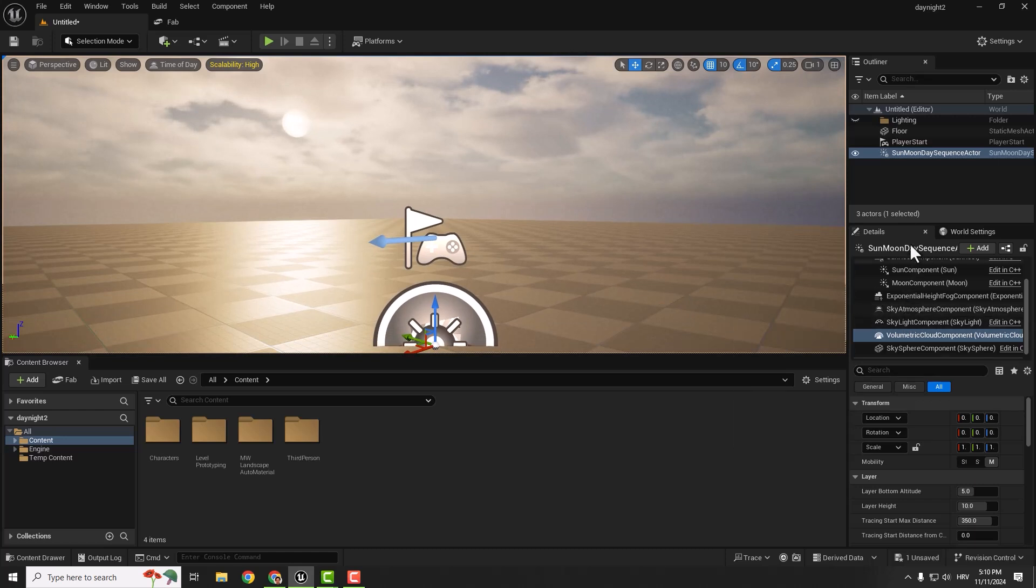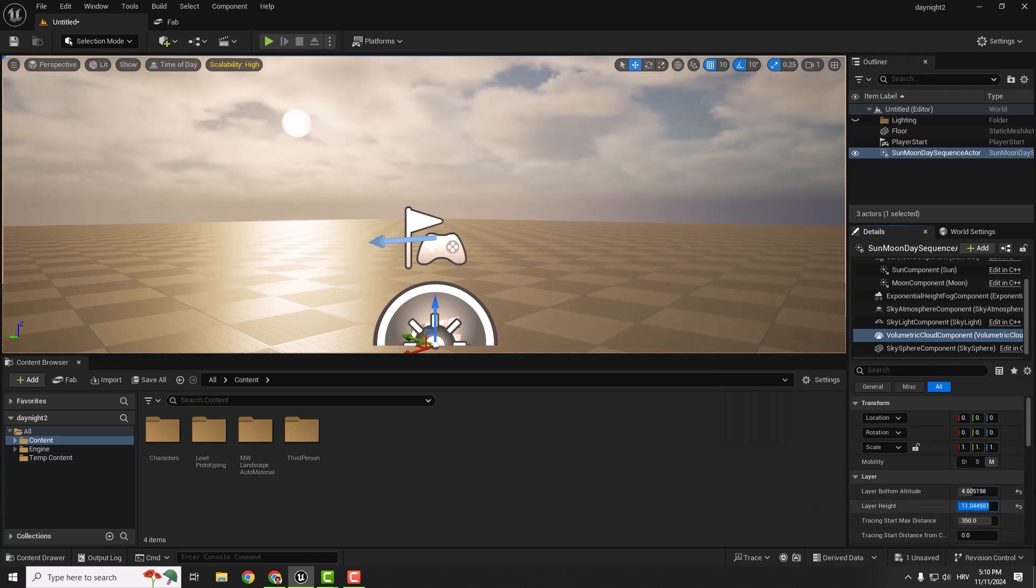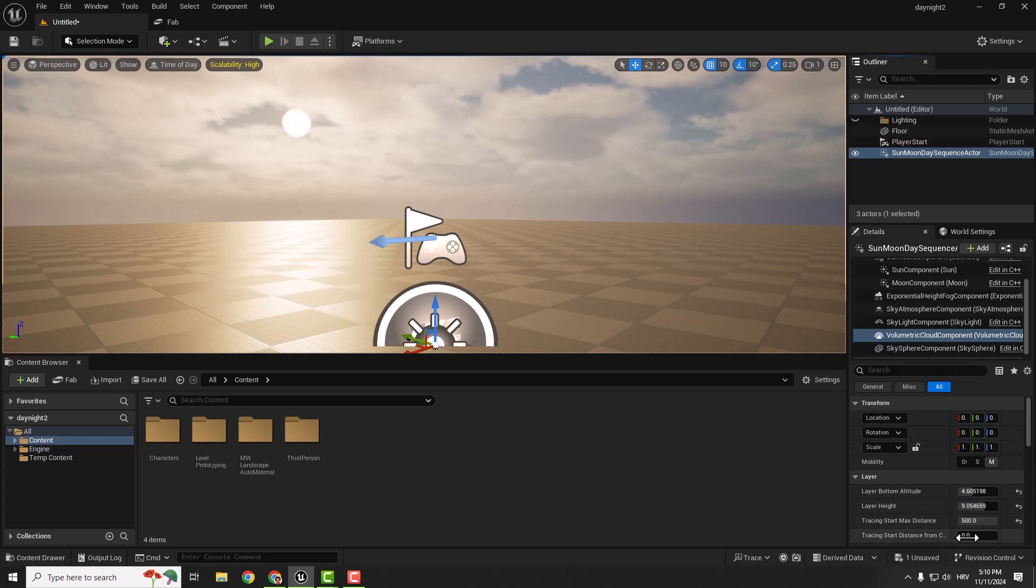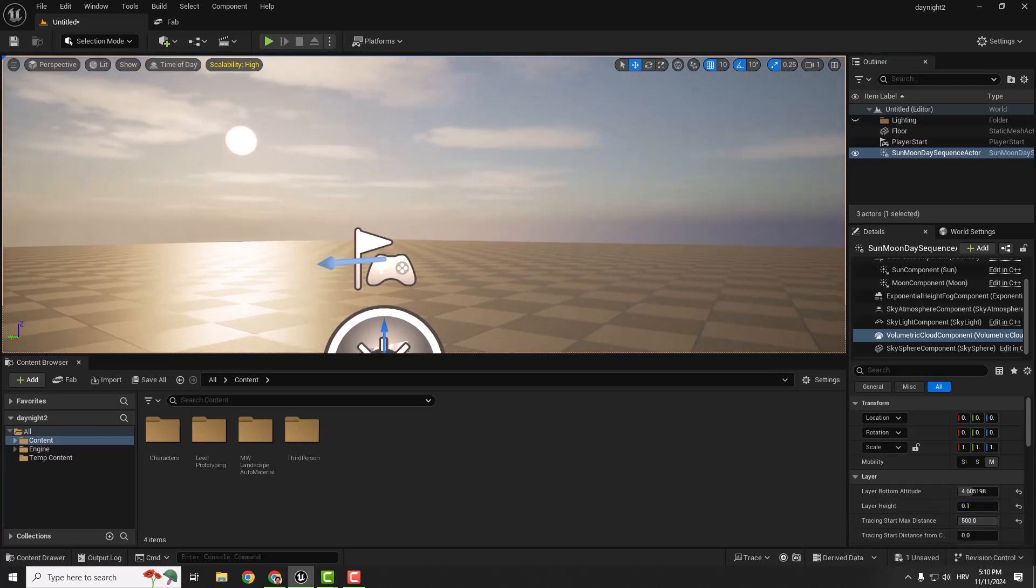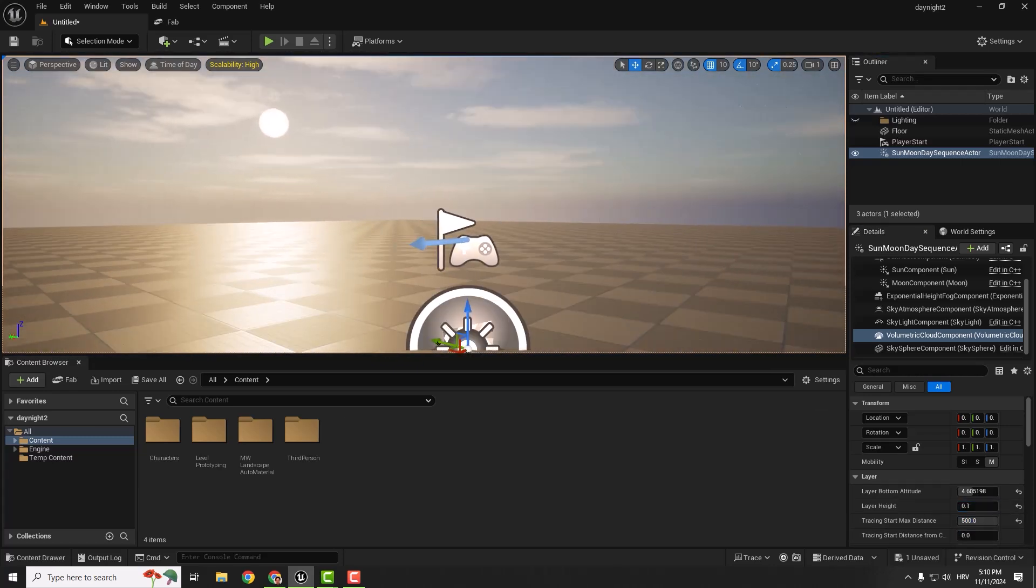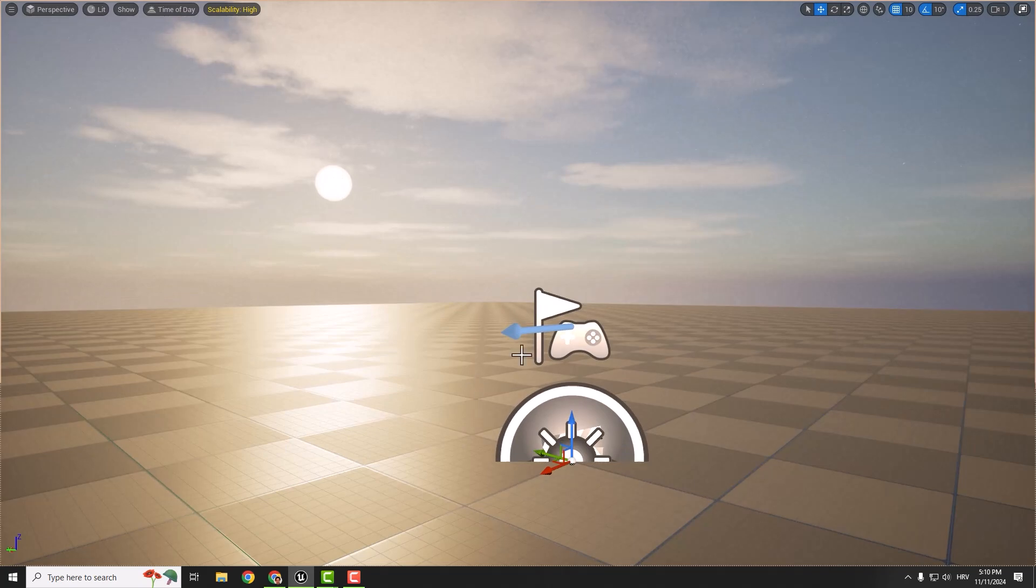You can change the layers, layer height, and the starting max distance. You can change these settings, for example, the height to reduce the number of clouds. If we go now and hit play...